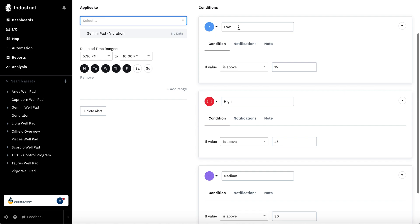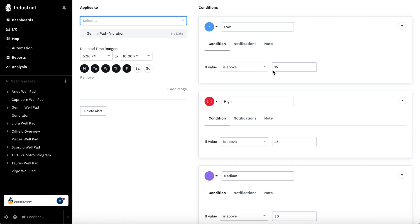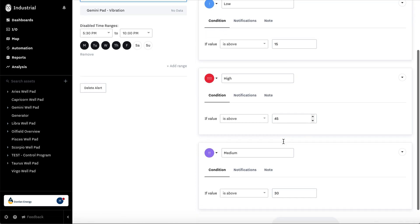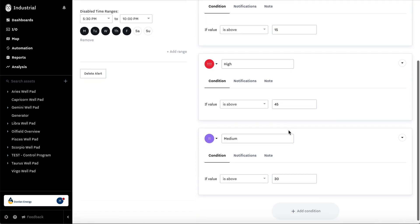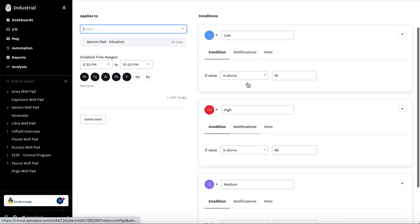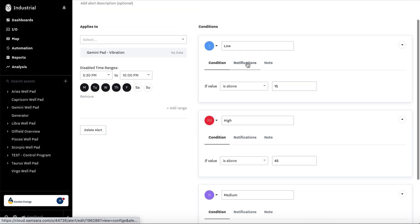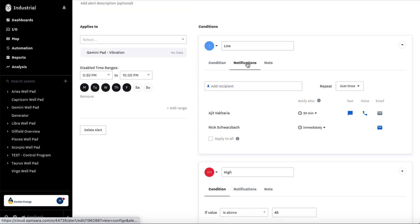A low, and this is the color you would see if the alert is going off in the maps view. A low is 15, high is 45, let's say medium is 30.